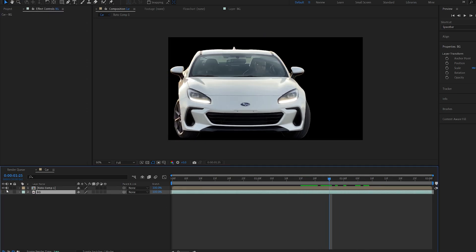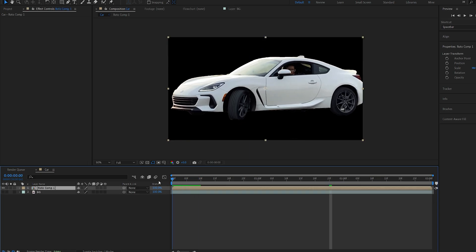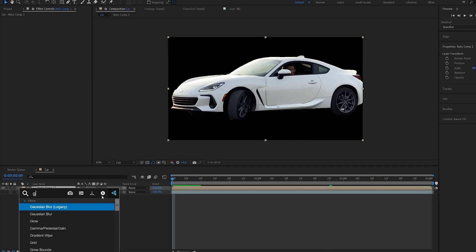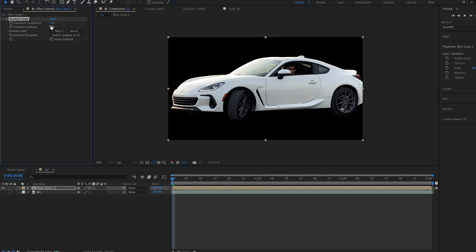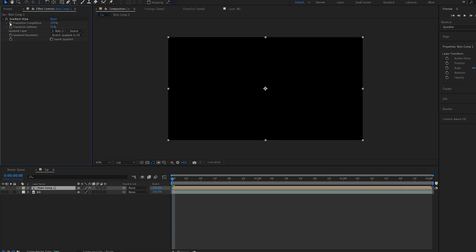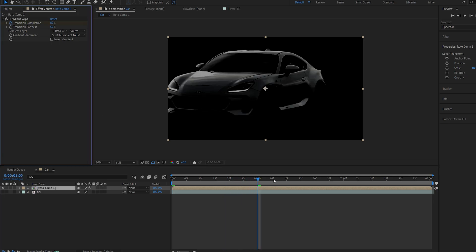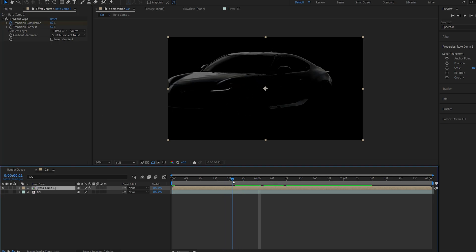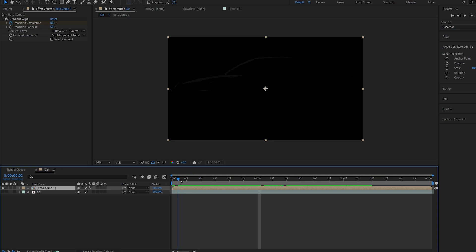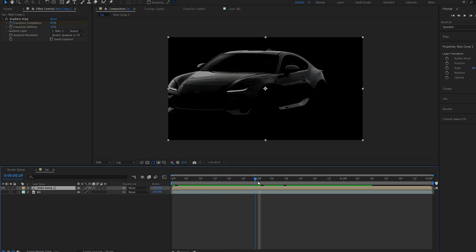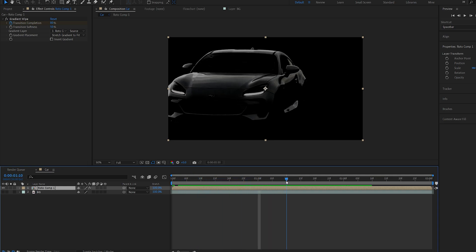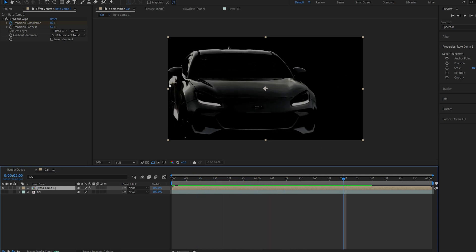We can disable it for now and on our main layer we're gonna add the main effect here called gradient wipe. Now here I'll set the softness to 50 and set my transition to 100. Let's set a keyframe here, move a few frames forward and set this to 80. Now this reveals the highlights of our car which we can now work with only using this layer.